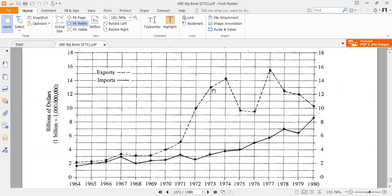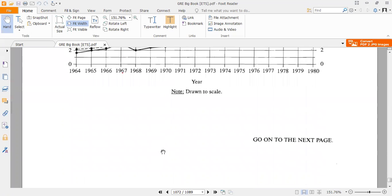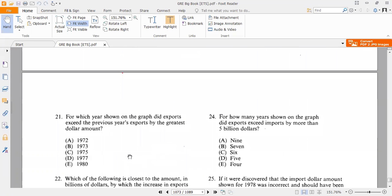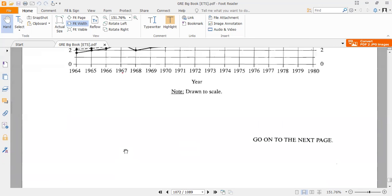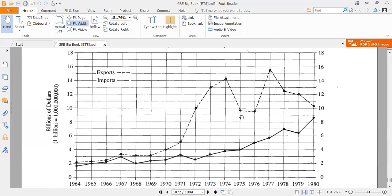Sometimes exports reach a peak and then fall — that is our general observation. Question 21: For which year shown on the graph did exports exceed the previous year's exports by the greatest dollar amount? We need to look for the sharpest slope of the dotted export line. From observation, in 1972 there is a sharp turn, and in 1977 there is also a sharp turn.